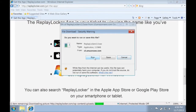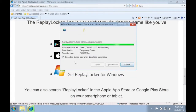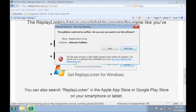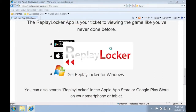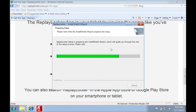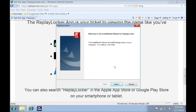Go ahead and click run. We are currently in the process of becoming a registered publisher, but don't worry, this app is safe for your computer. So go ahead and click run, then follow the installation wizard to complete the installation.